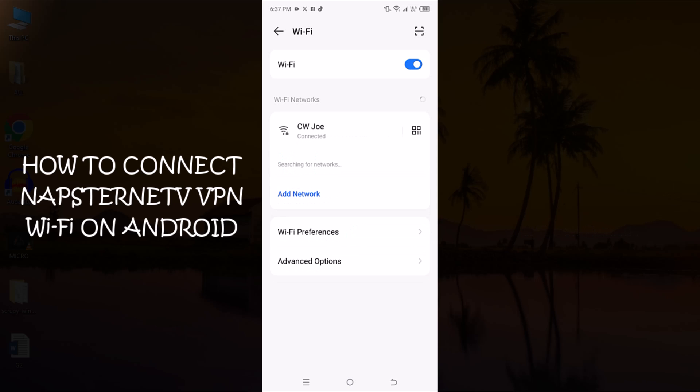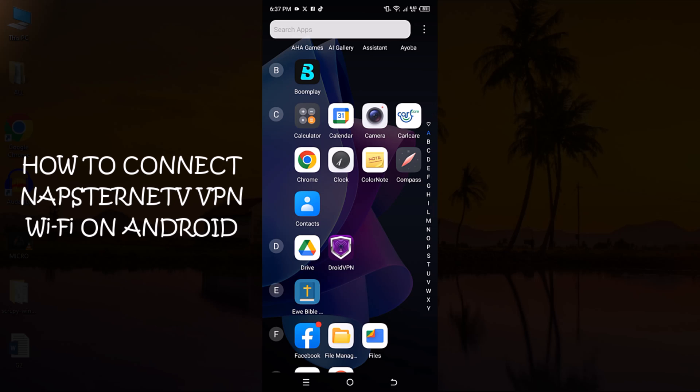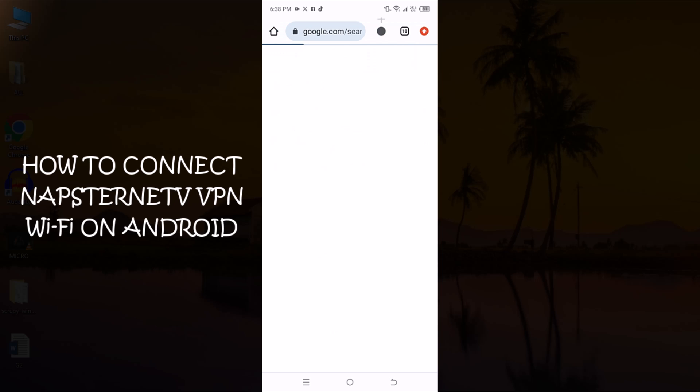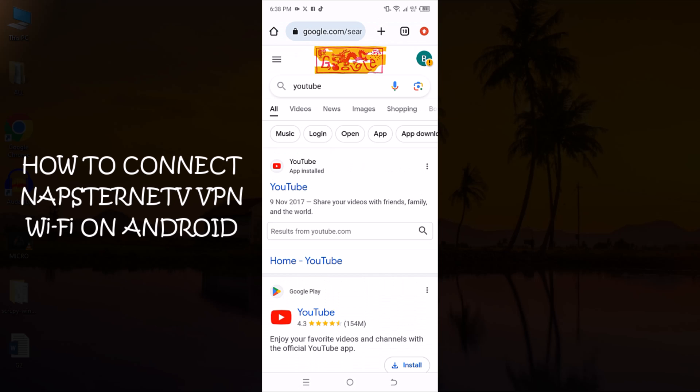You should now see Connected under your Wi-Fi name, indicating that you are now able to use Napstranet VPN's Internet.